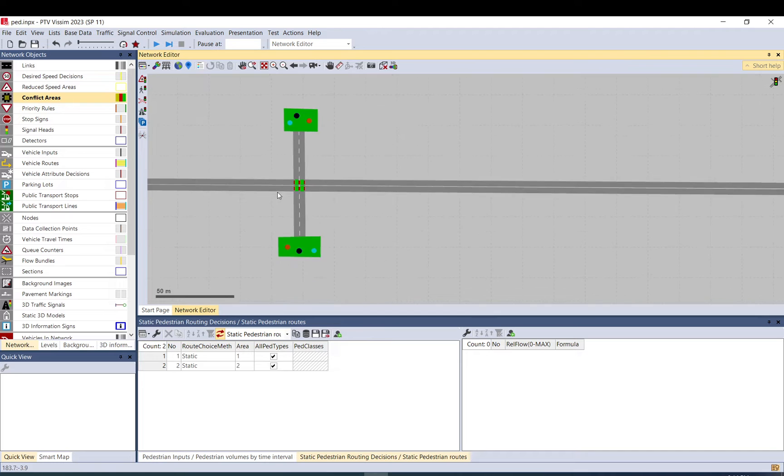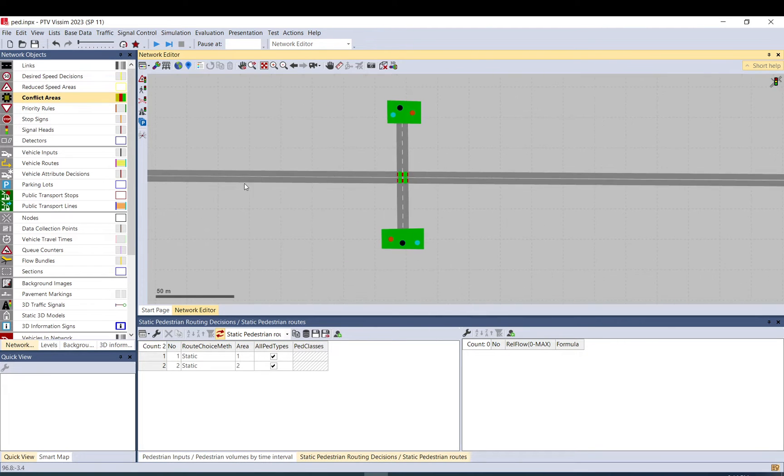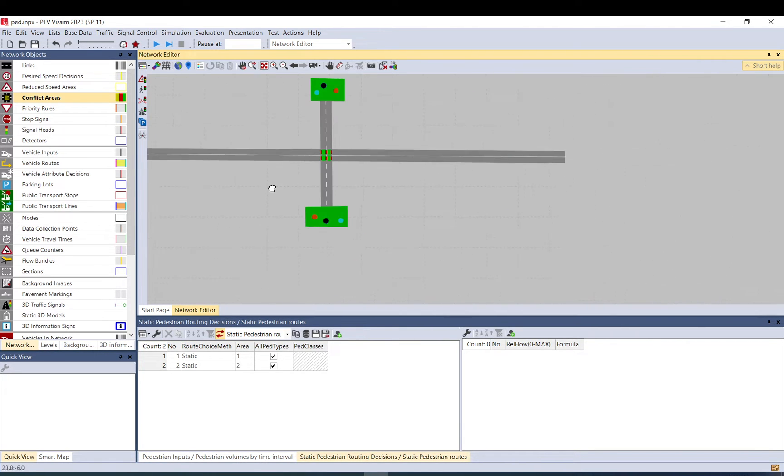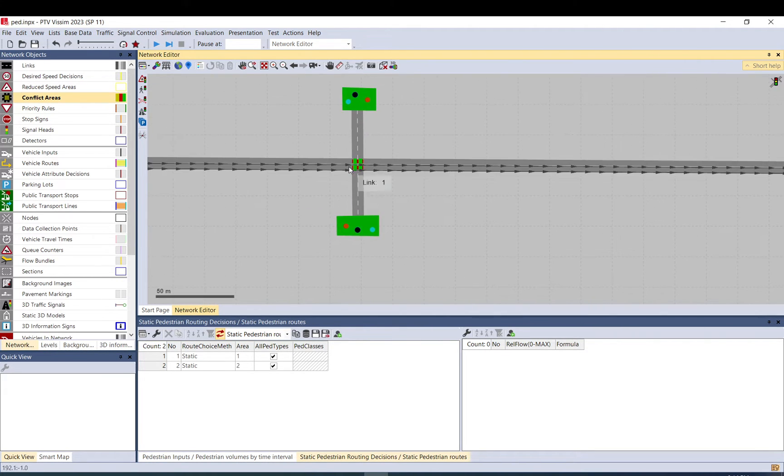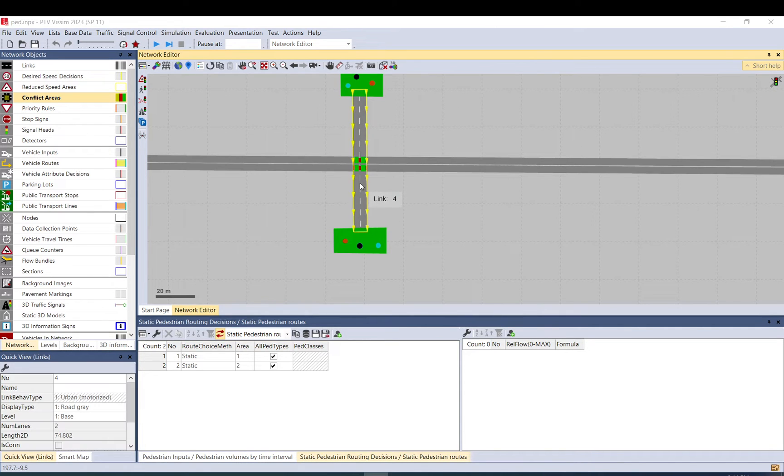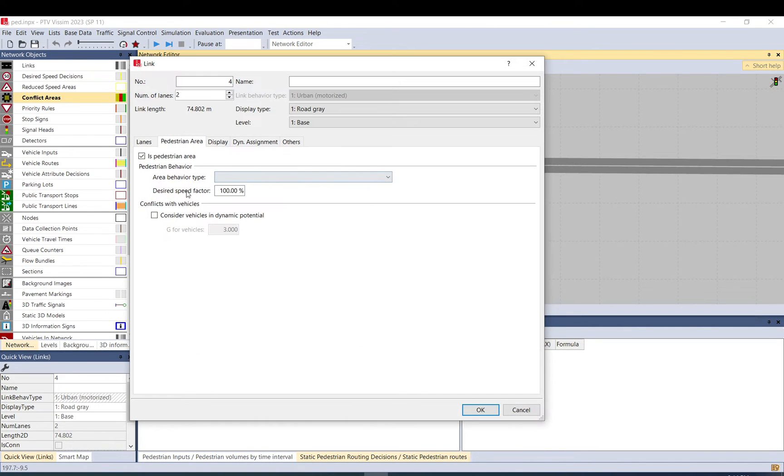Okay, I have already set up some vehicle inputs, so there are some vehicles coming from both sides. One thing to consider as well: when we double click on this, vehicles, you probably want to select this 'consider vehicles in dynamic potential.'